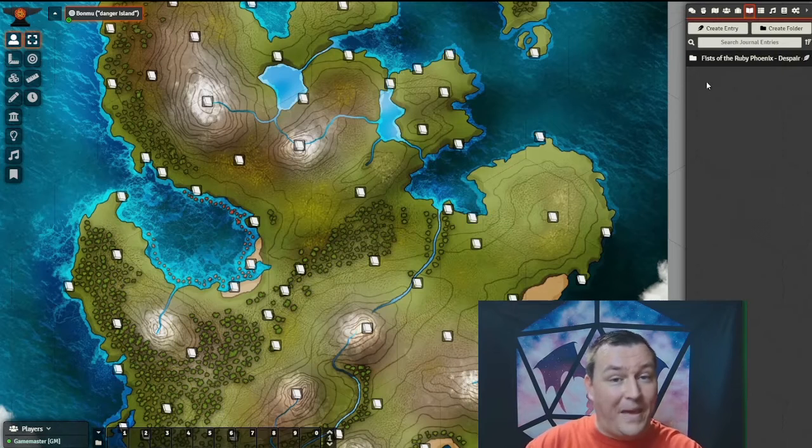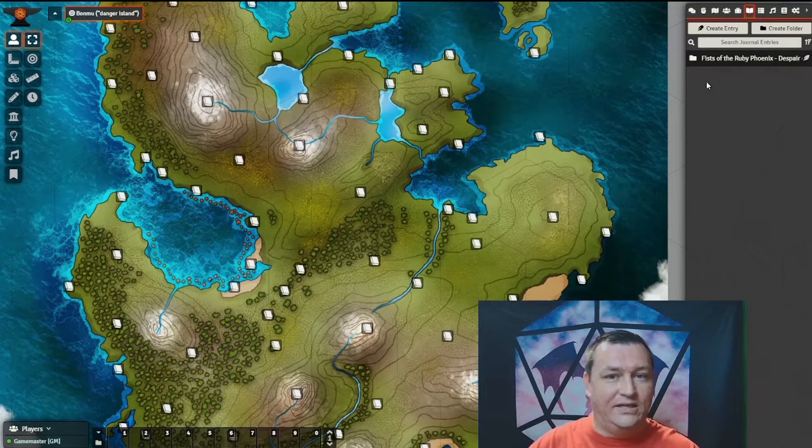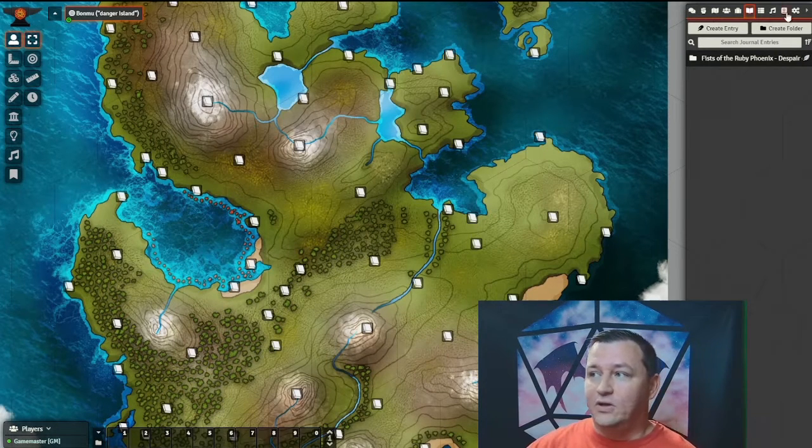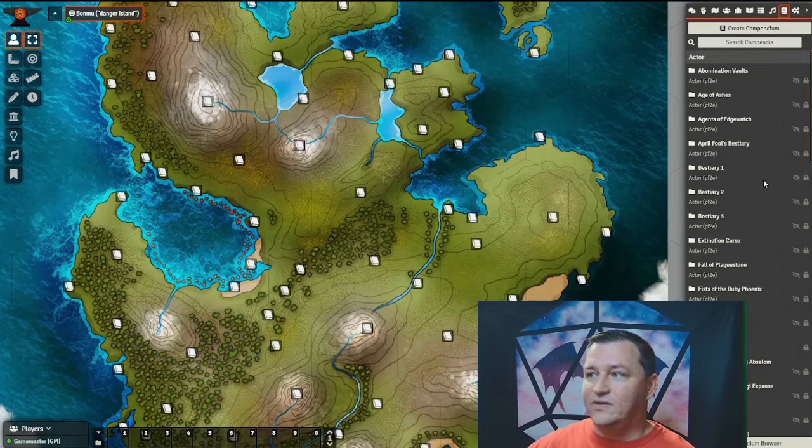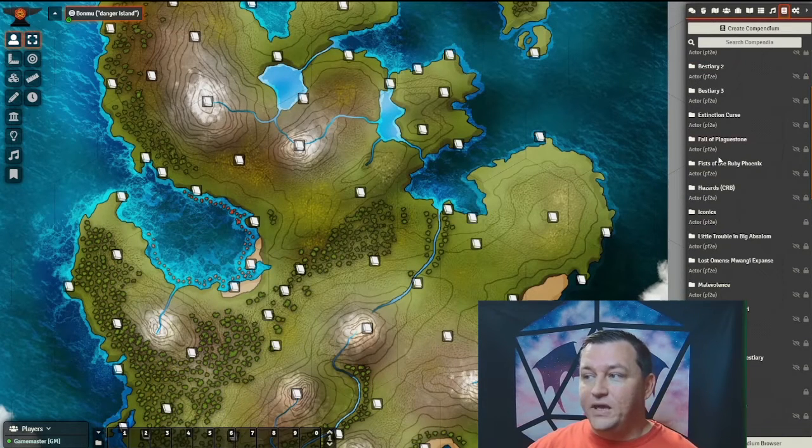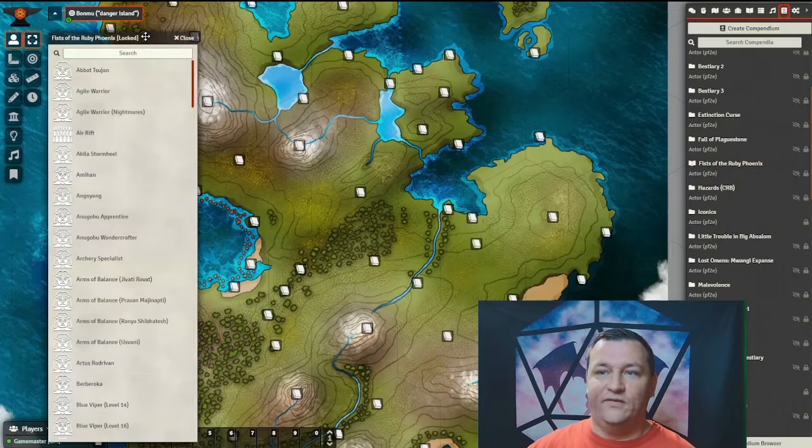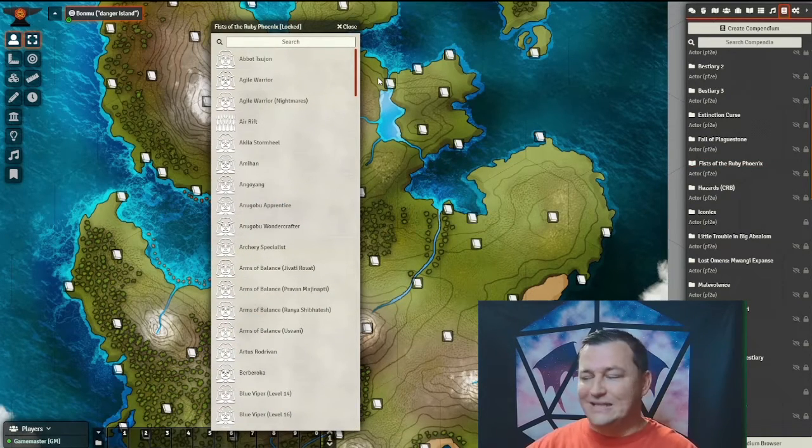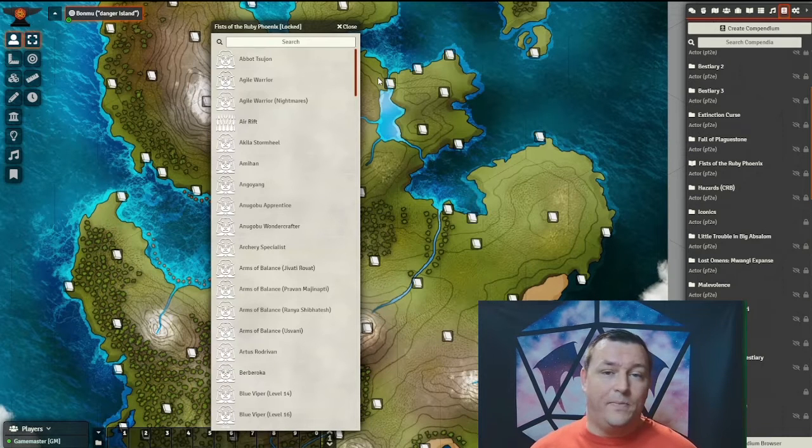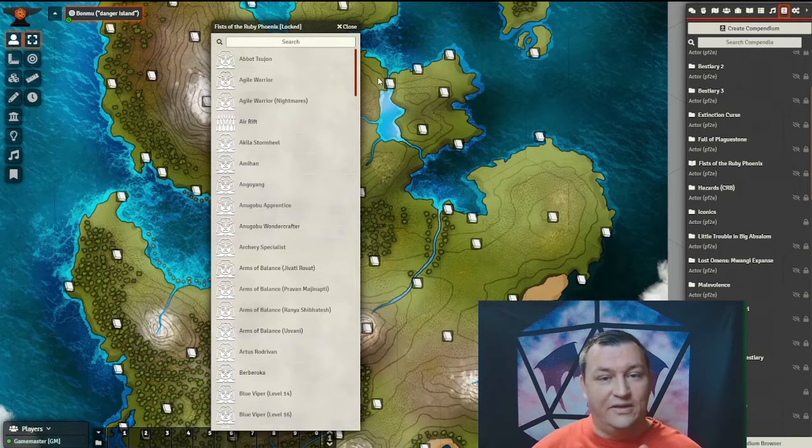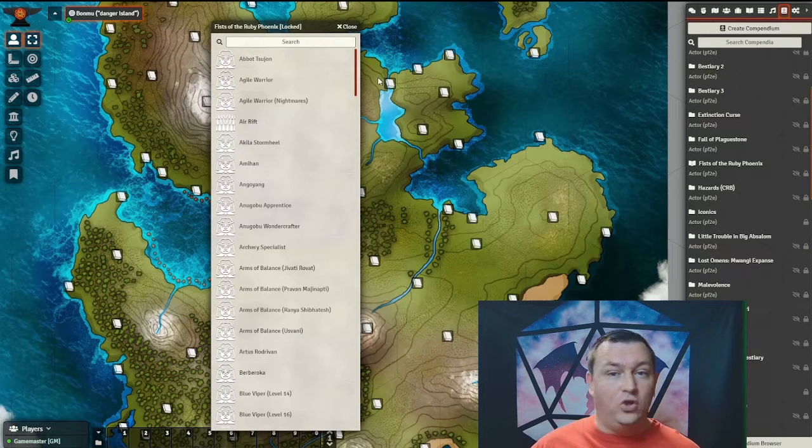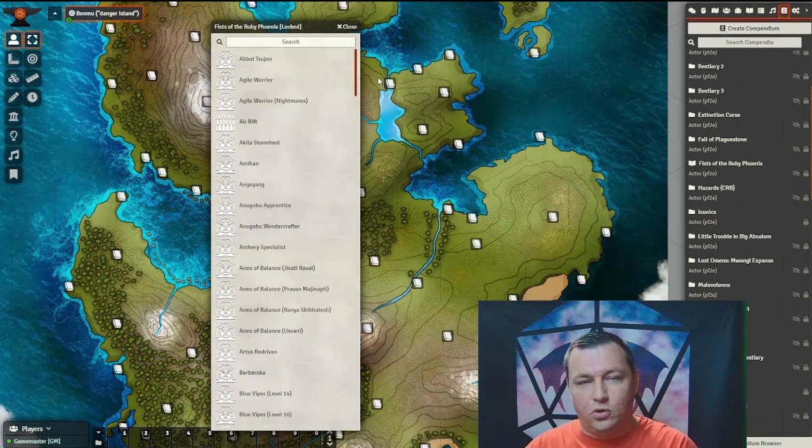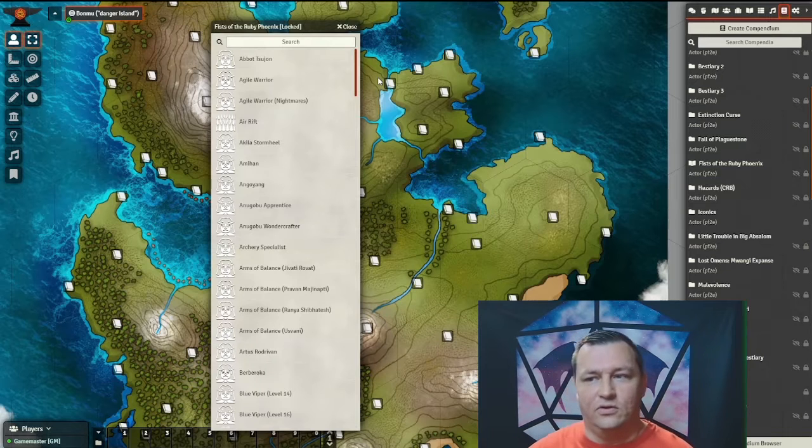One thing to note is that it will not import the actors and the items. That's handled by the base Pathfinder 2nd Edition system. If you go to the Compendium tab, you will see under Actors a folder called Fists of the Ruby Phoenix. All the actors that exist in the entire Adventure Path have been made in this Compendium and added for all users to reference, even without buying the PDF. The only thing you won't get are images, so it'll be up to you to add the images to the token.